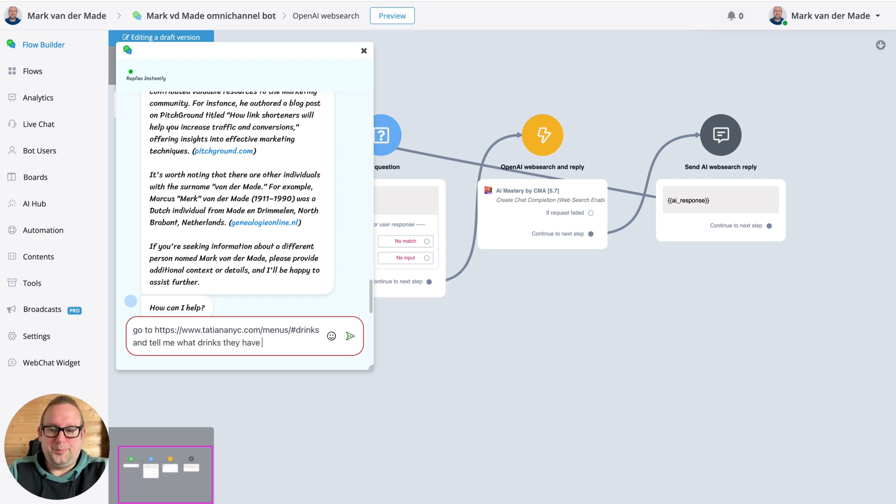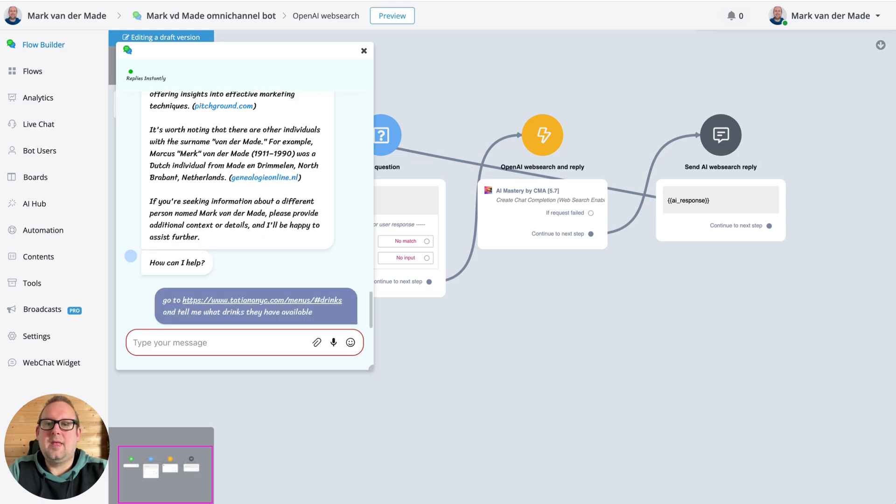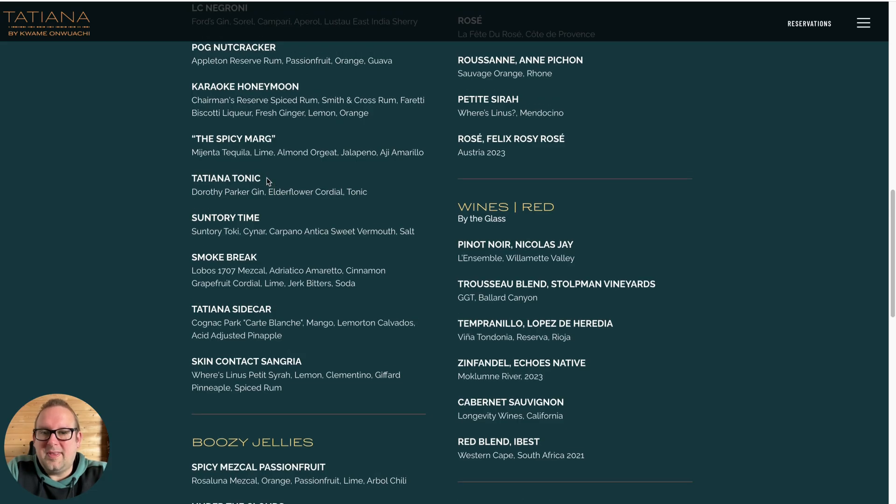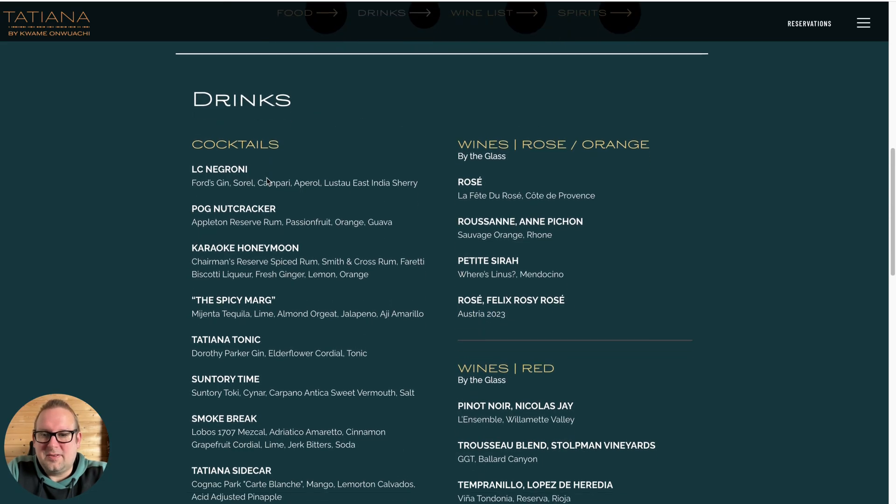So let's say, 'Go to this page and tell me what drinks they have available.' So let's go with that and let's see if it can come up with this entire list.